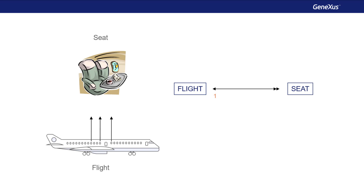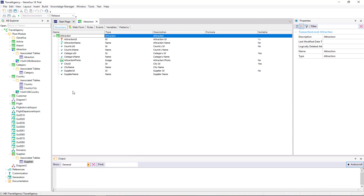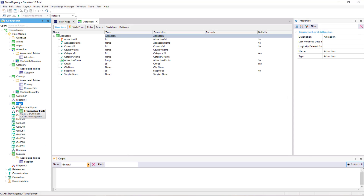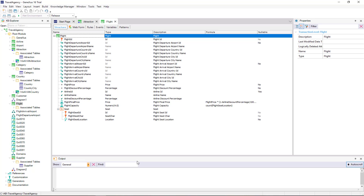Remember flights, where one flight has many seats, and each seat is assigned to a flight — a 1-to-many relationship. We will open the Flight Transaction structure to see how to represent this relationship. In this case, seat is included as a second level of the Flight Transaction.